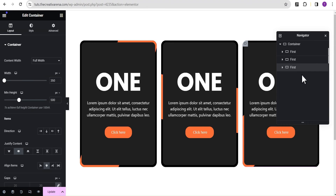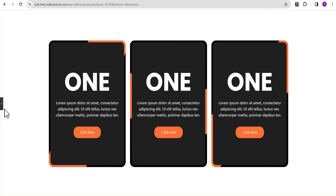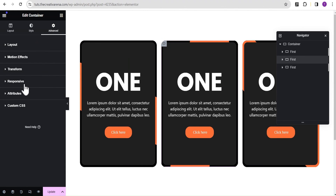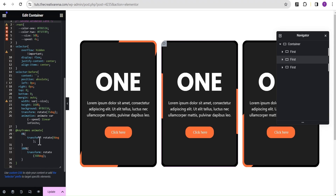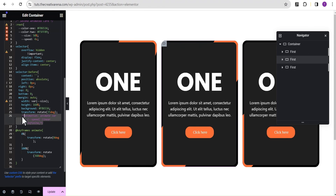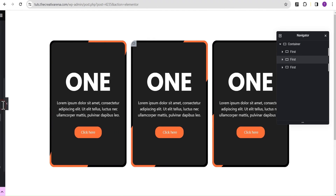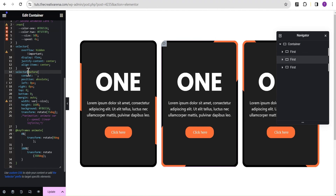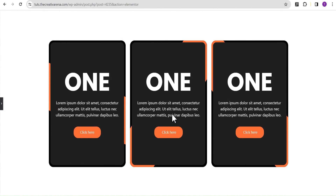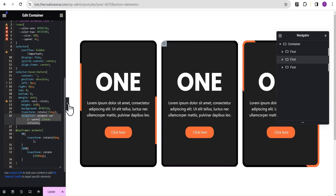After duplicating, we have multiple cards. For the middle container, I'll go to the style option and comment out the animation so it becomes static, while the others remain animated. Or I can add the hover selector back to show the effect only on hover, and then restore the animation — now it shows on hover with the full animation.